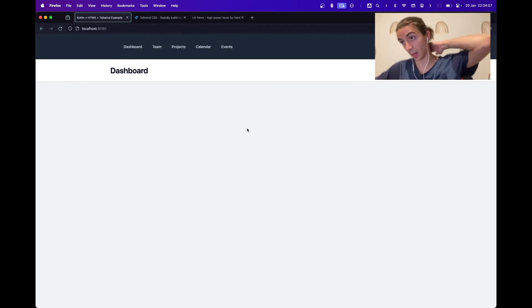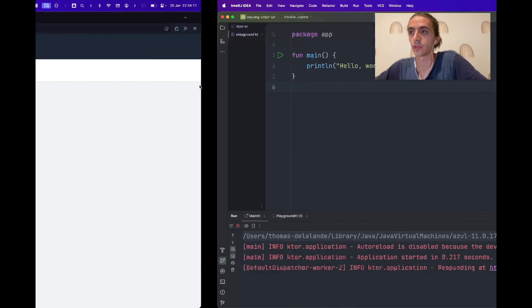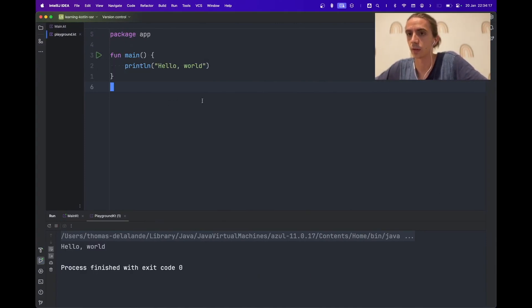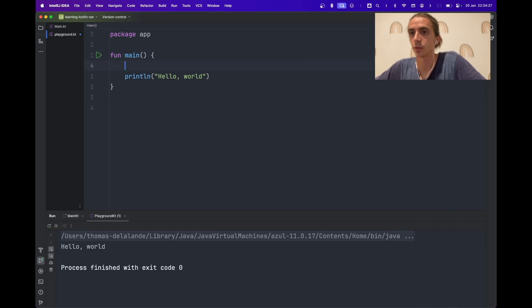Before I get into the demo, I want to share some things about Kotlin because I know it's not a very common language, but there's lots to like about it. I've got a basic Hello World running. There are three features I want to show. The first one is that string templating by default is very nice.